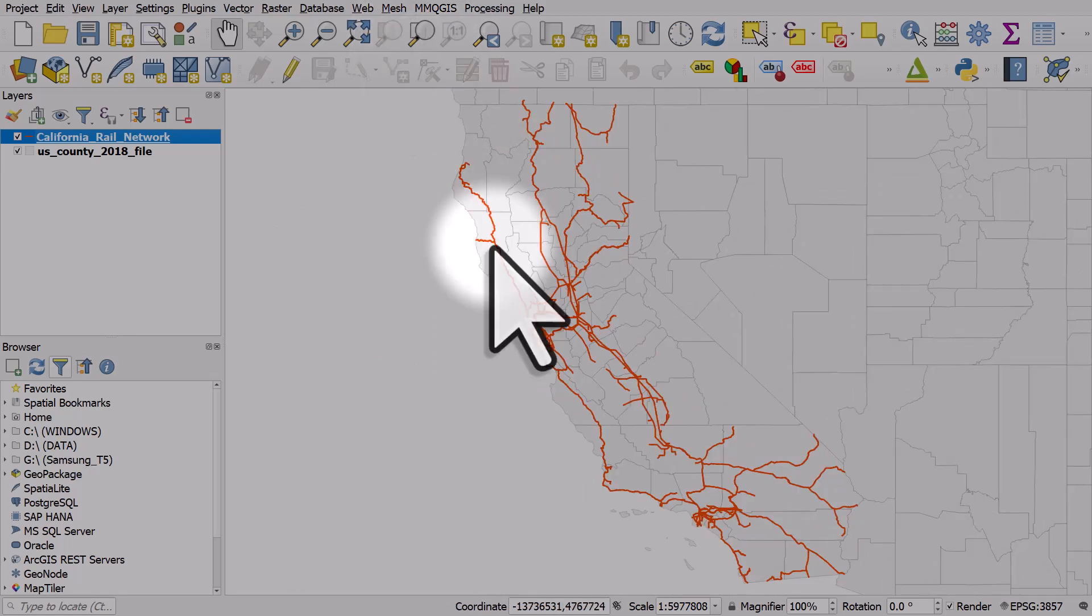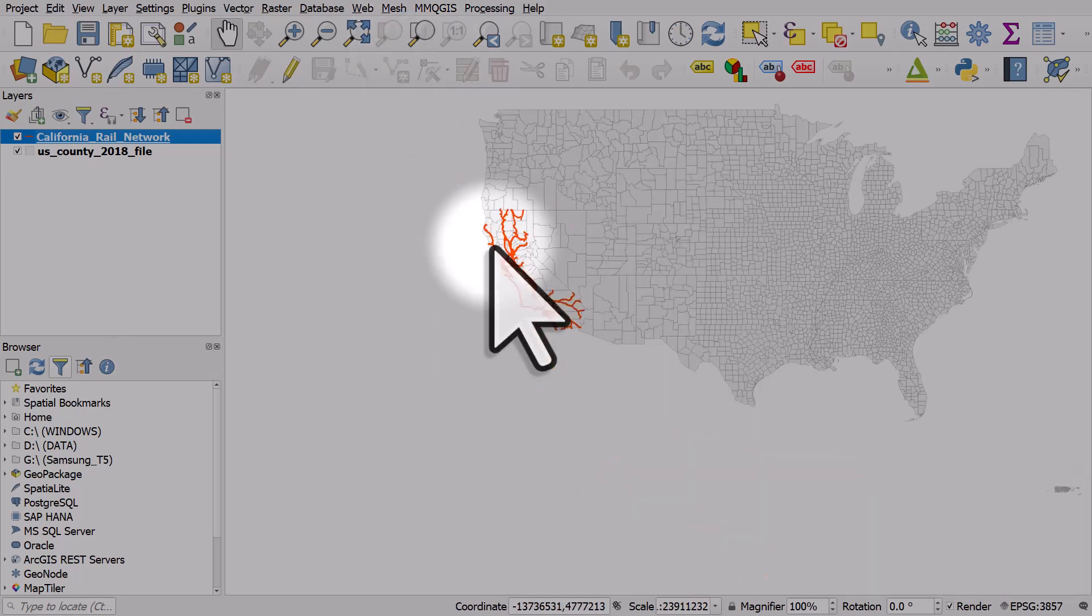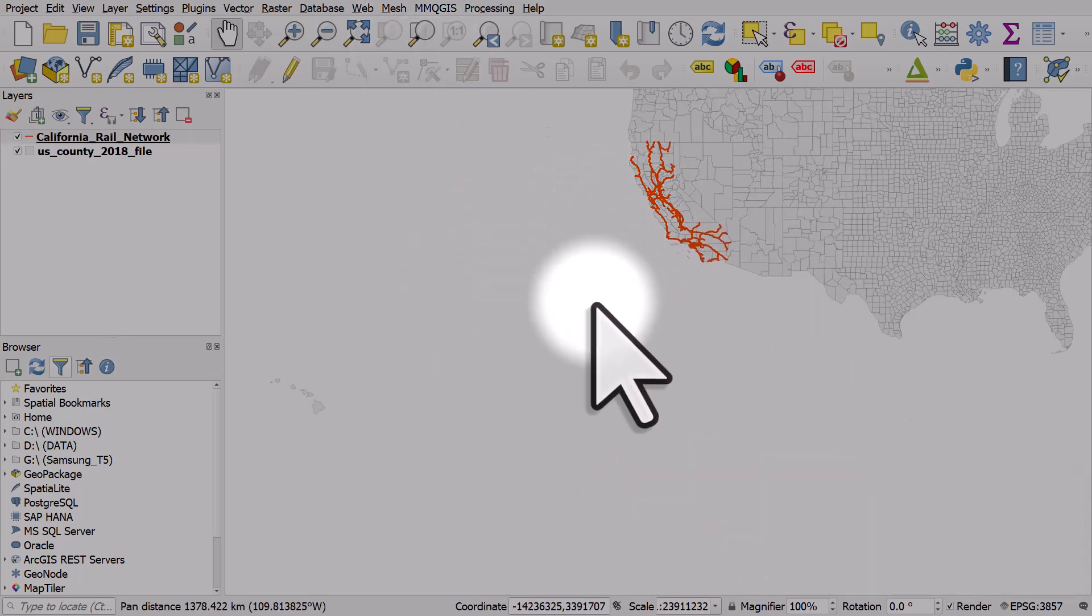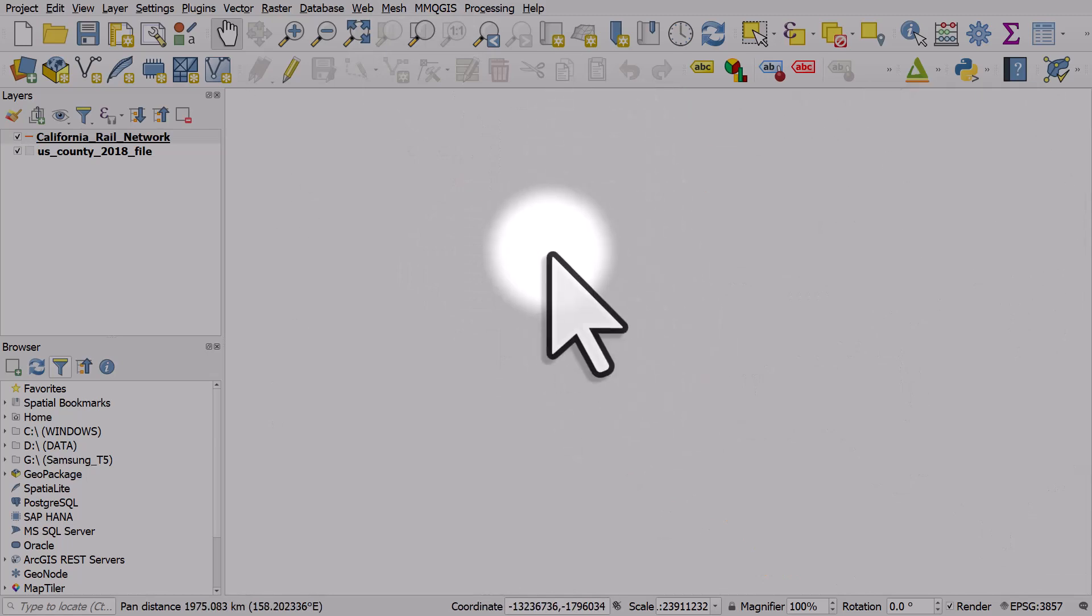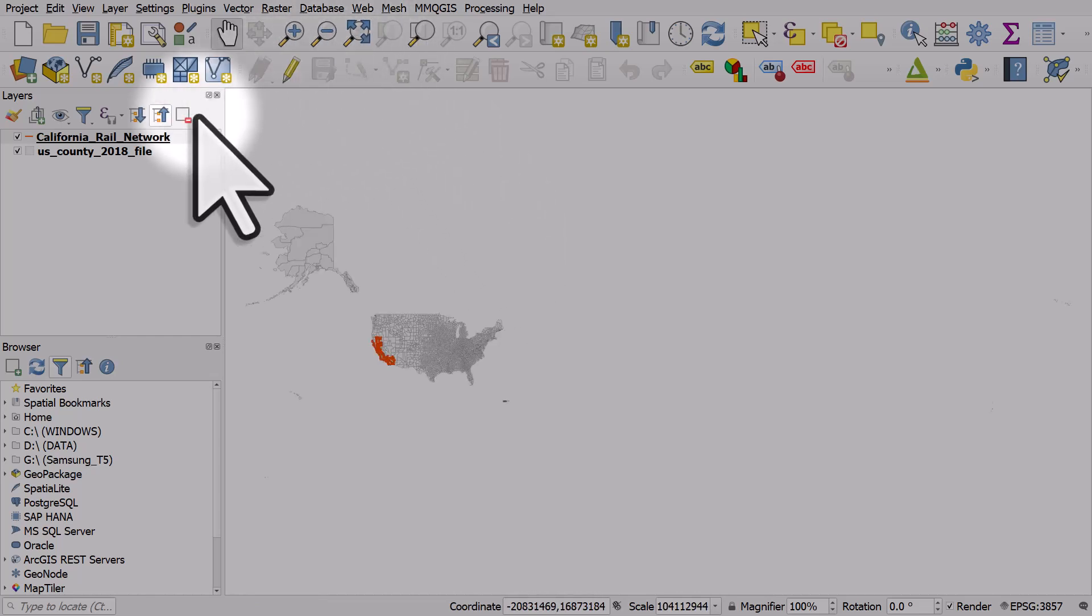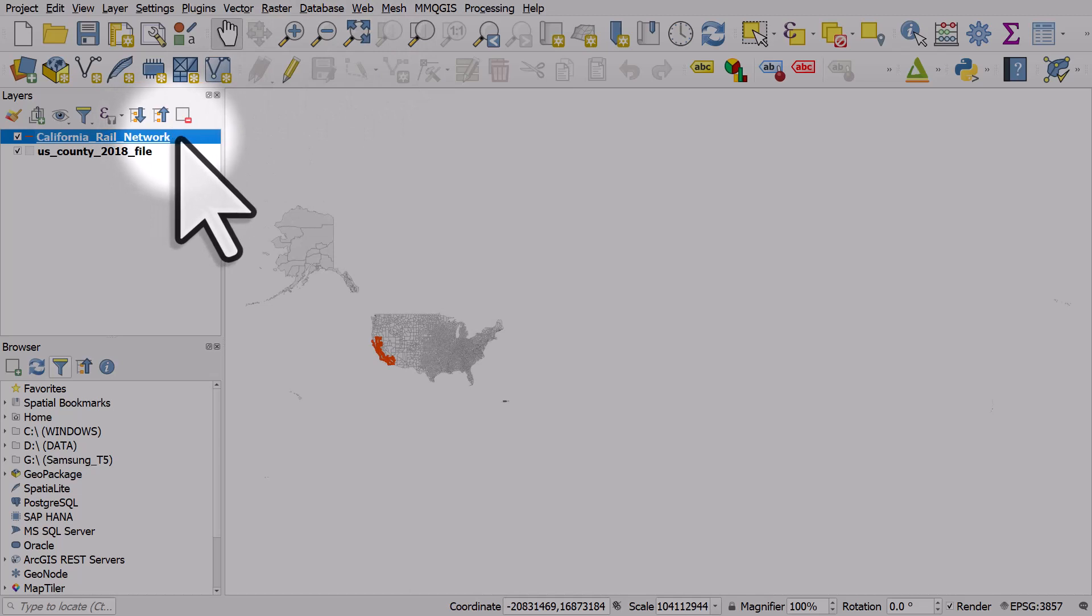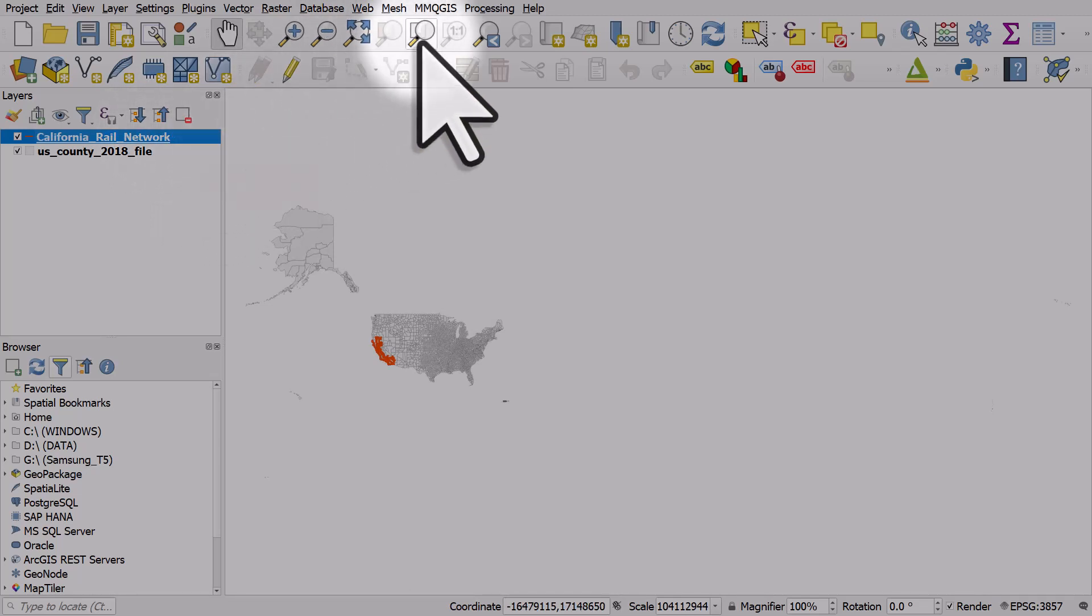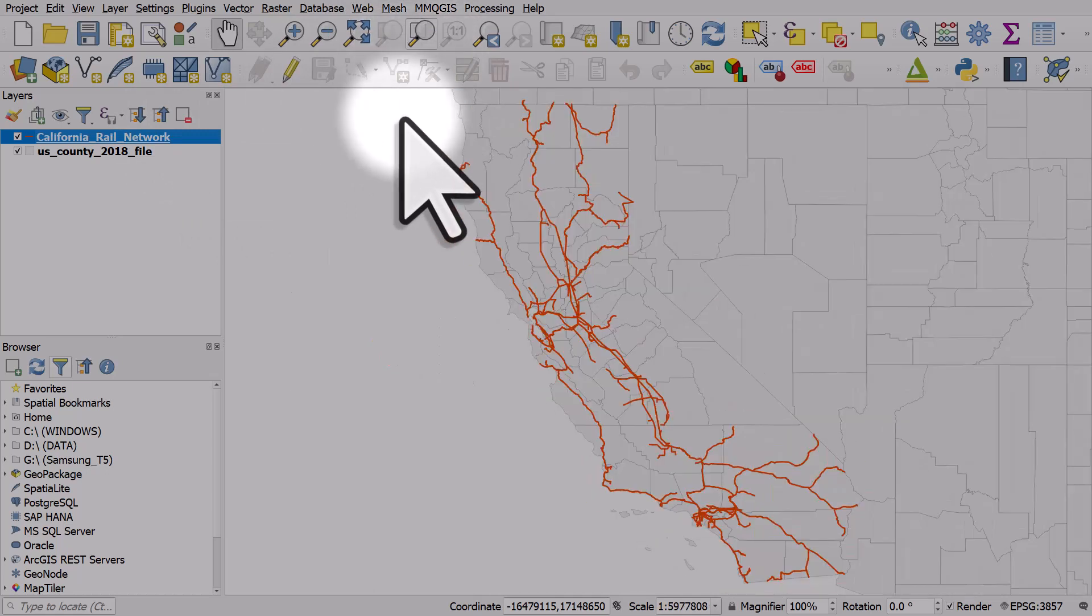So if I zoom out and accidentally make it all go off screen and I want to go back to the full view to see all layers, it's the magnifying glass with the arrows pointing out. If I want to zoom to one specific layer that I've got selected in the layers panel, I'll hit the zoom to layer button.